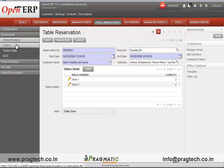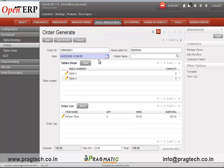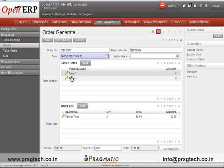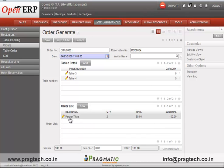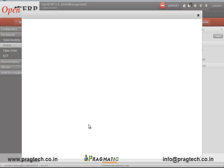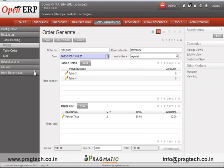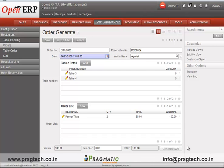After completing the table reservation, the customer can issue an order to the waiter, which can be tracked through a separate order form. The order form keeps track of orders given by the customer, including the table number, order list, item name, price, quantity, and the waiter name who has taken the order — pre-configured in the database.